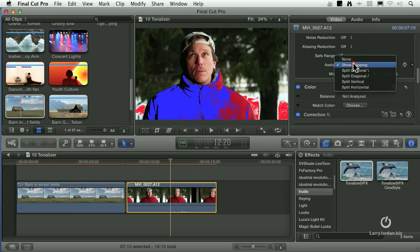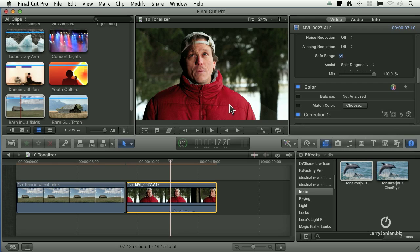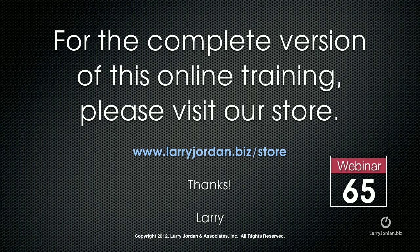And we also have a split screen control in here where you're able to say take a look at the before, which is above, and the after, which is below. Subtlety, tonal values, enhancing the feeling of an image, that's where Tonalizer really excels.